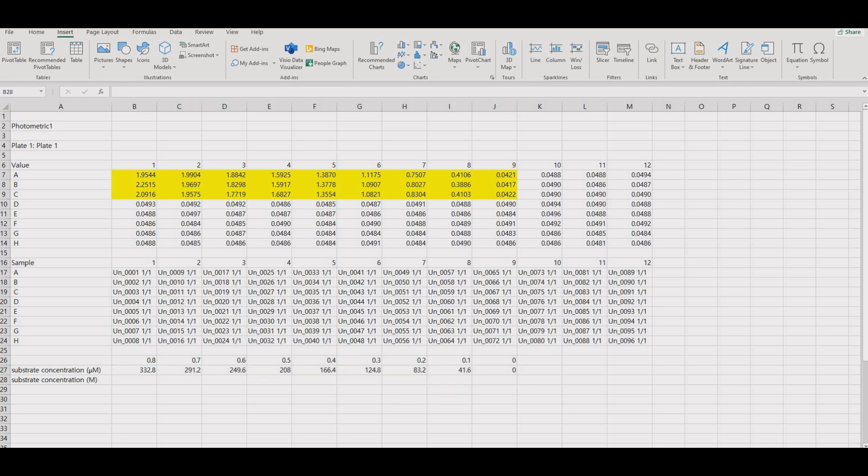We want our units to be in molar, not micromolar, so multiply the values by 10 to the negative 6.